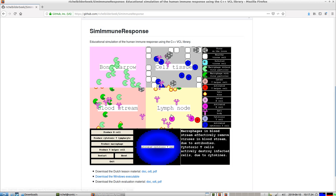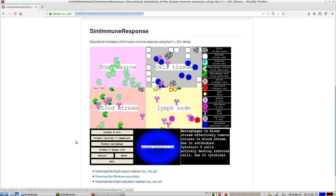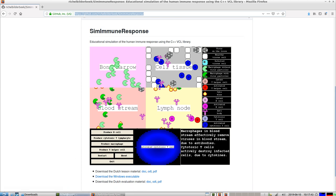You can download it from GitHub at RichaBuilderBake, that's my username, slash SimImmuneResponse. Then you can click on download when it's executable and download it.